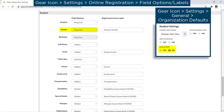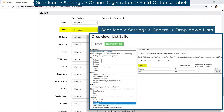Gender may be hidden by going to the gear icon, Settings, General, Organization Defaults. The gender options may be customized by going to drop-down lists under General Settings.